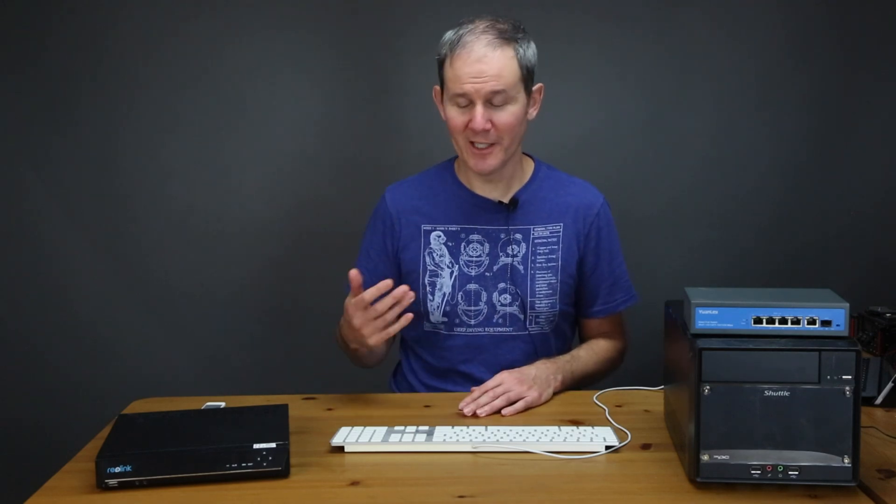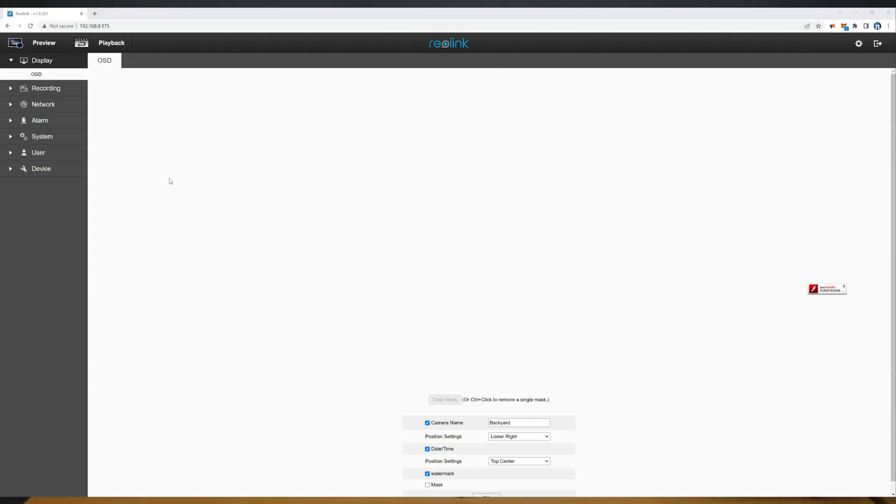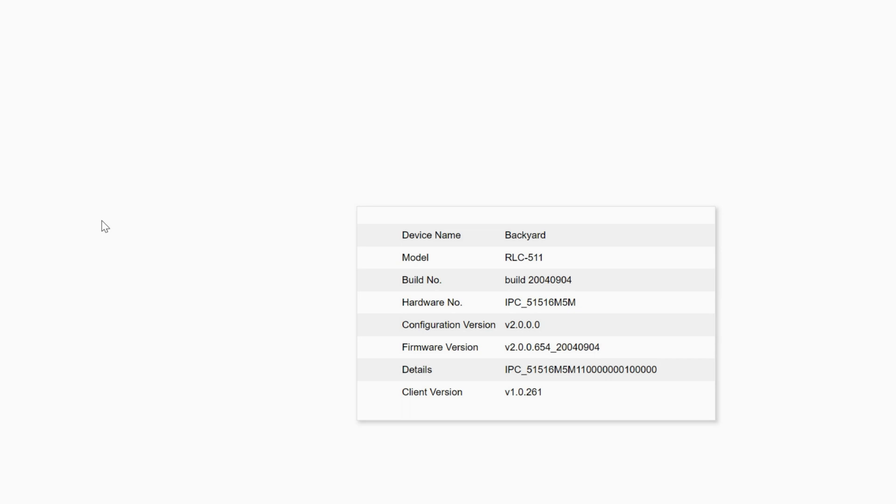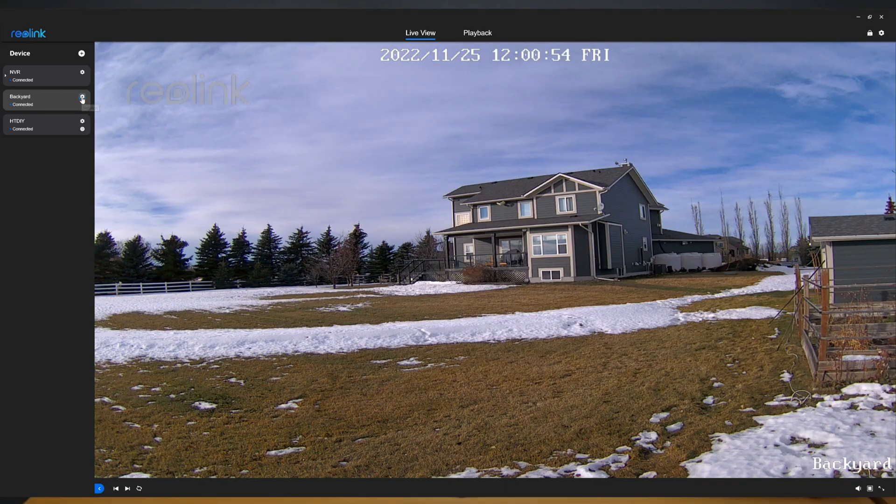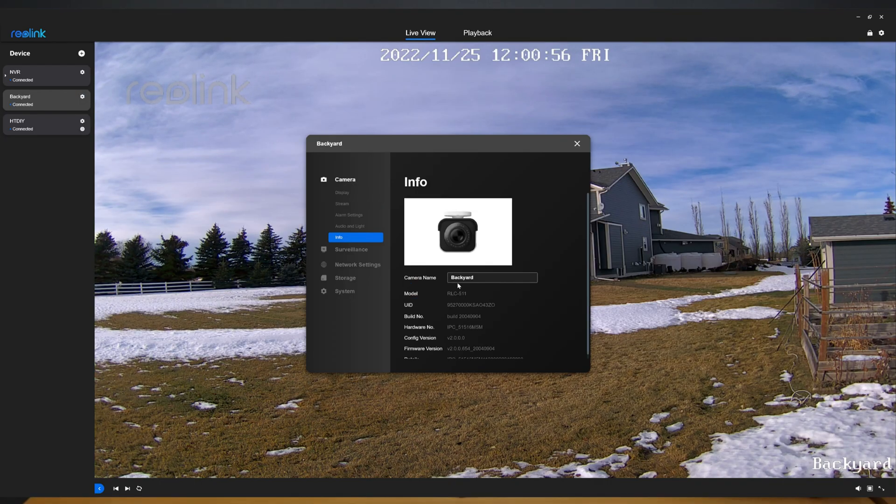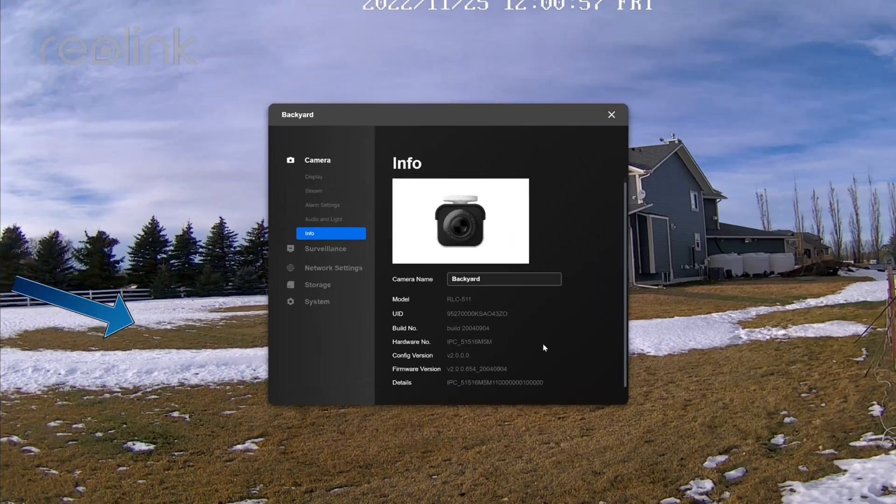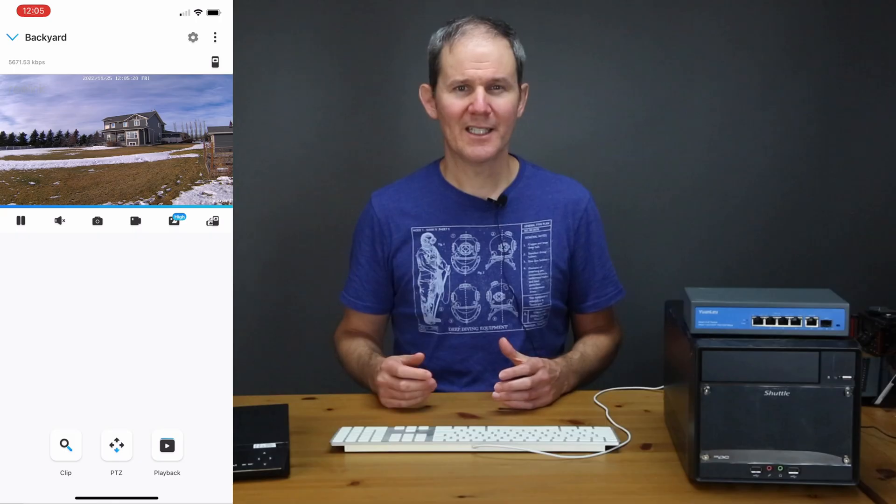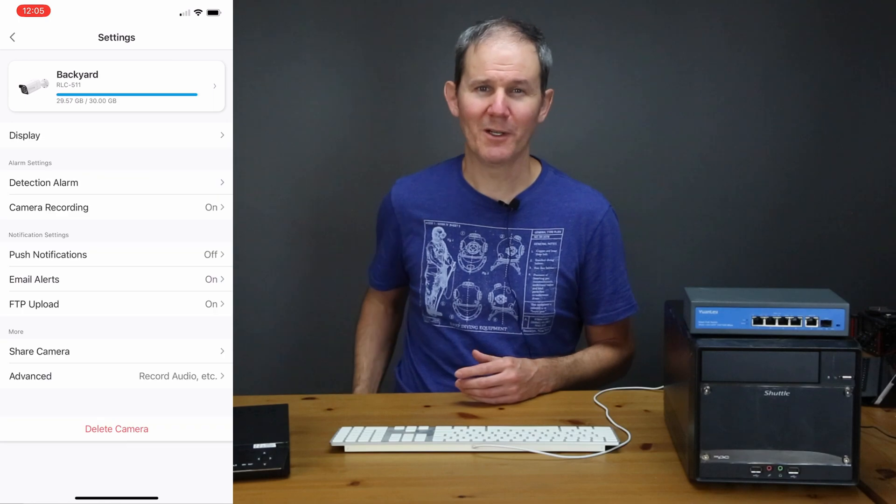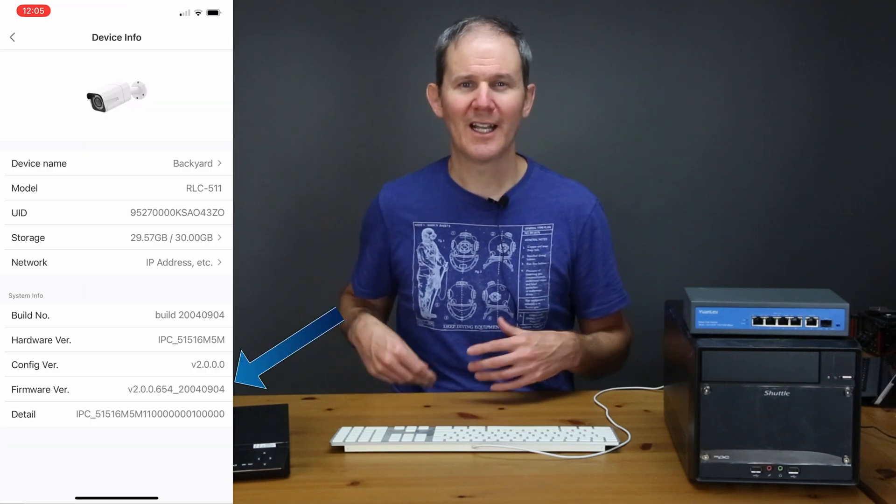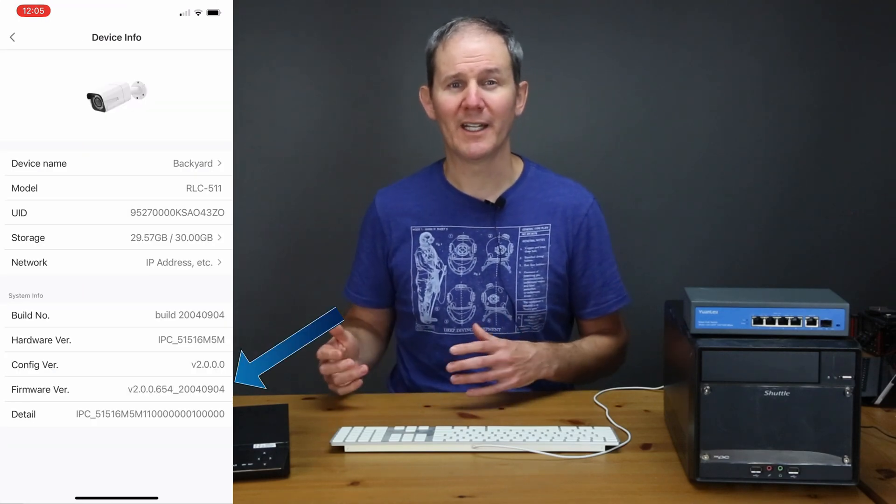So even before we start the upgrade I want to know if it's necessary or not. So I need to know what's currently installed on the camera and what the current the most recent version available is. So in this case the currently installed version can be found here by using a camera's IP address to access the camera's web internal interface. Using the PC app the version can be located right here on the camera info page. And lastly the most easiest way to do it is on the mobile device and it can be found right here.